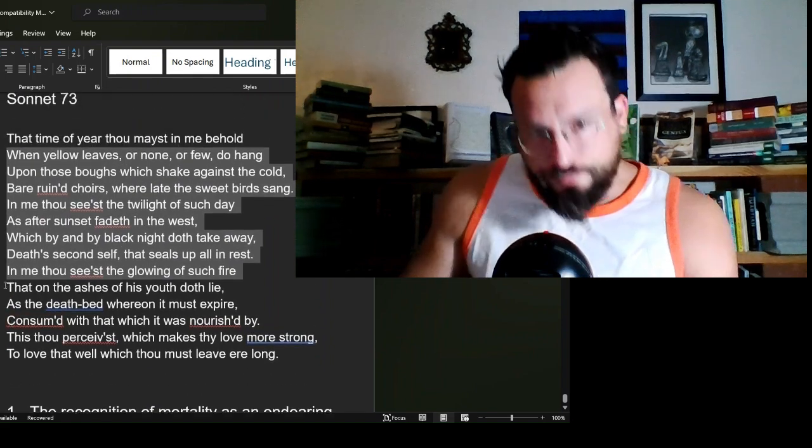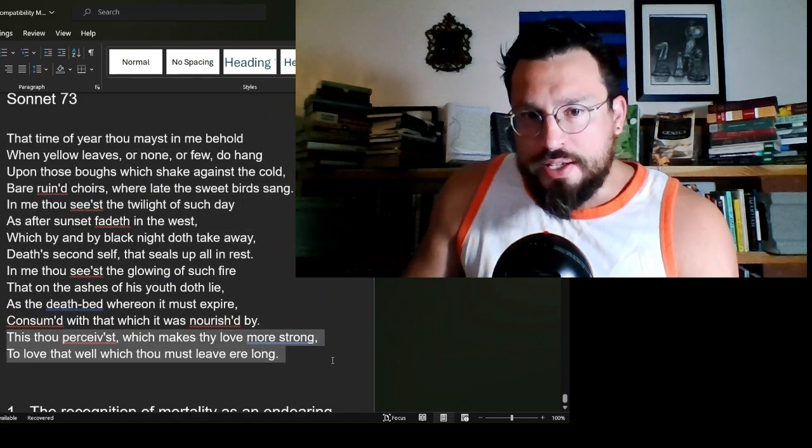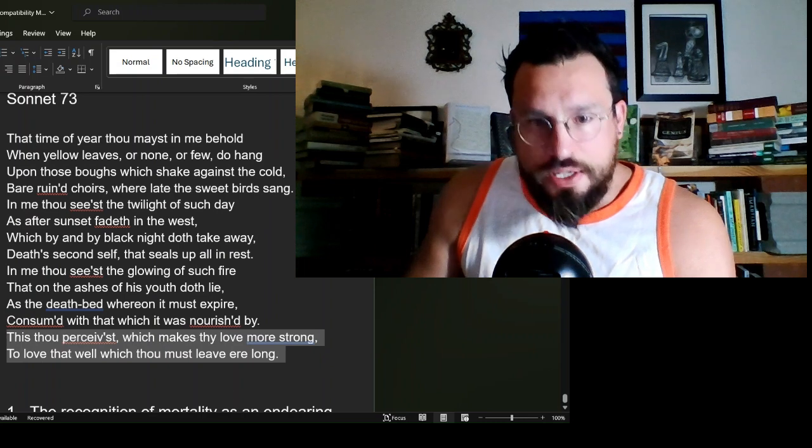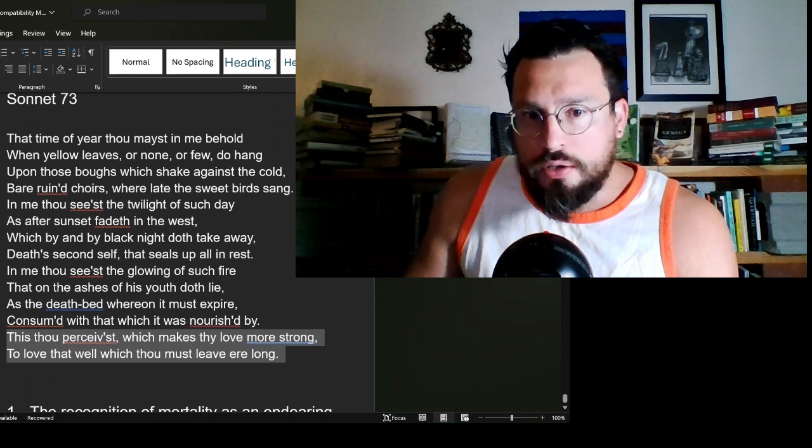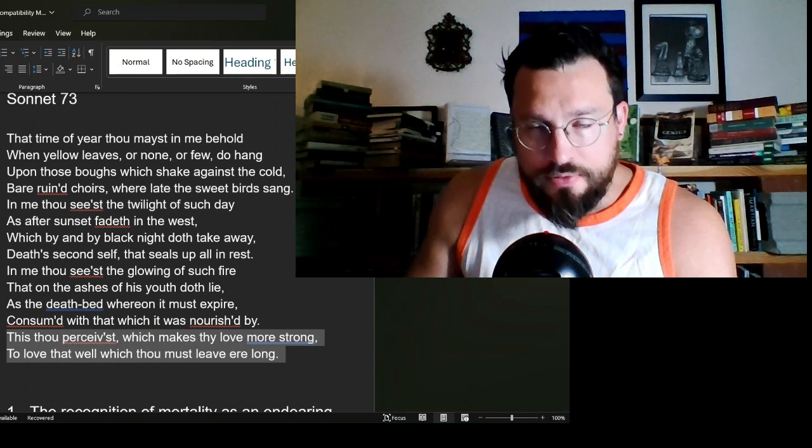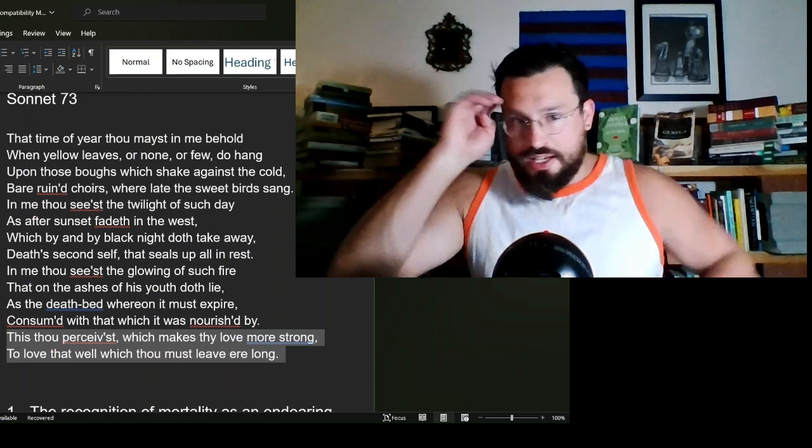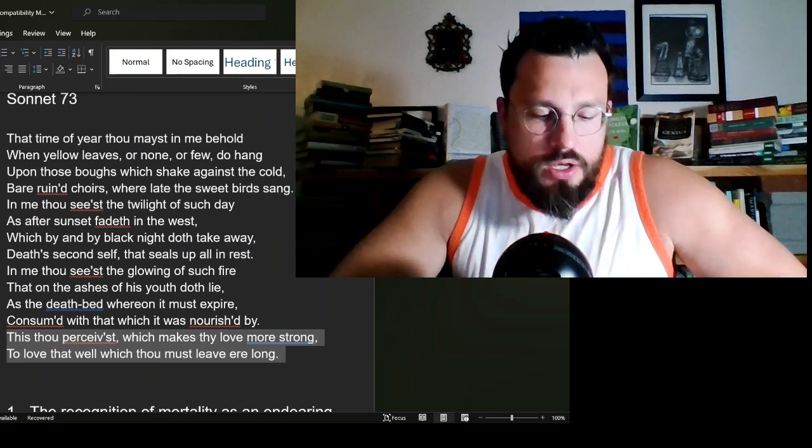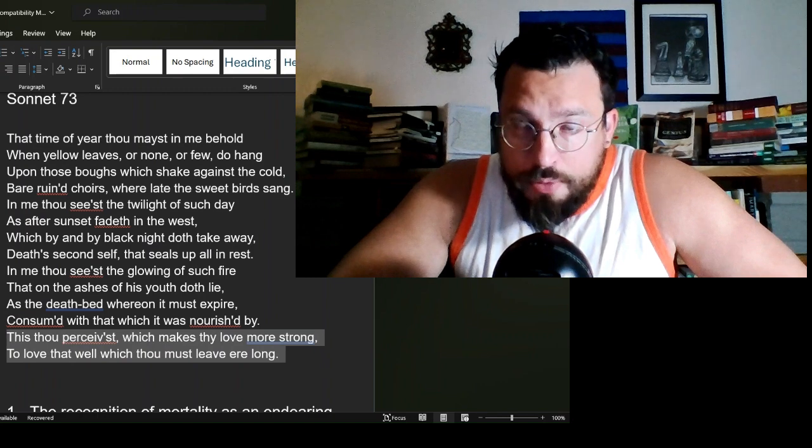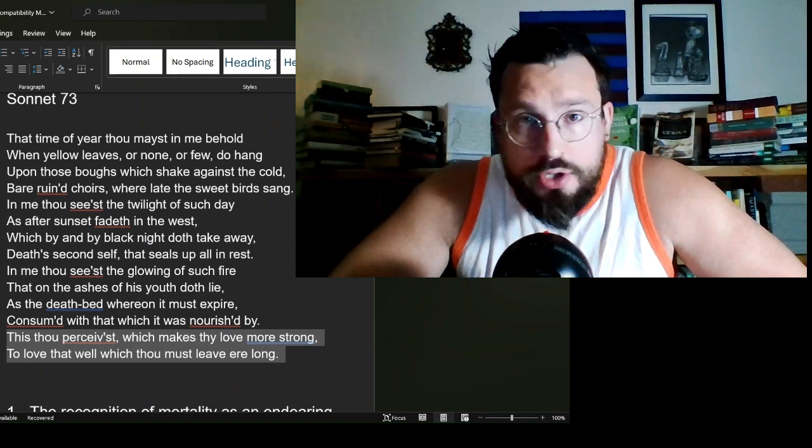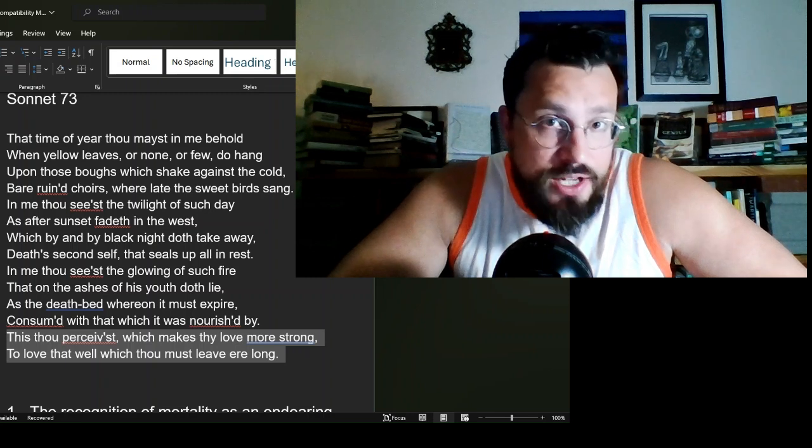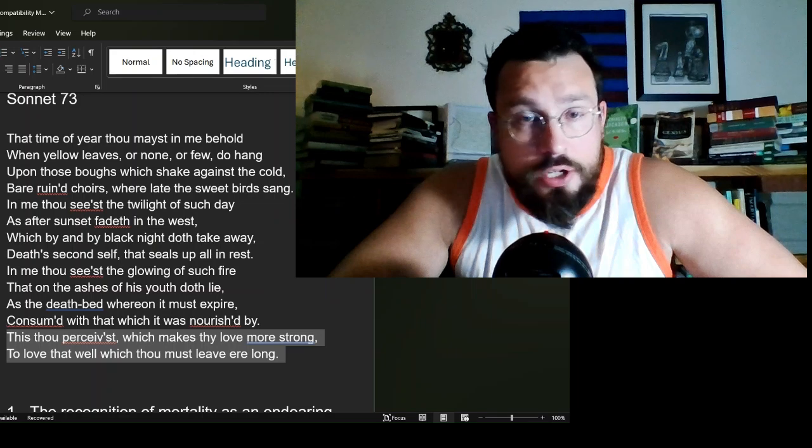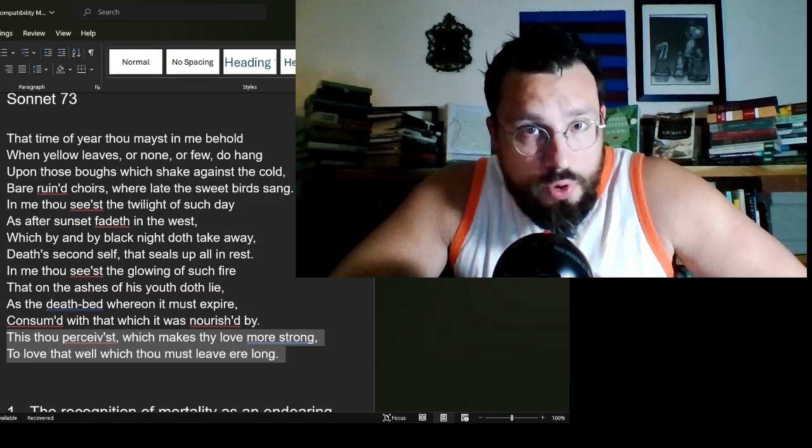In here, this thou perceivest which makes thy love more strong, to love that well which thou must leave ere long, is saying, hey, because you recognize this in me, because you know that I will not be here much longer, it seems that it has made you steadfast in your love. It has made you love me stronger.